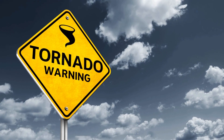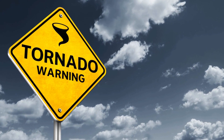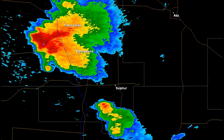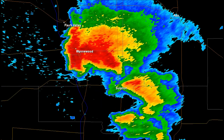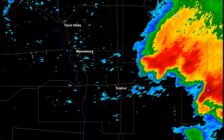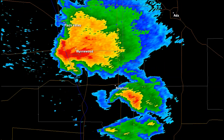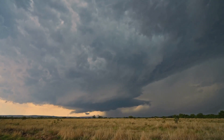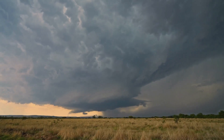Imagine a warm, moist air mass near the ground topped by a cooler, drier air mass. The warm air, being lighter, rises into the cooler air, creating a vertical motion known as an updraft. This updraft fuels the development of a thunderstorm, but a thunderstorm is just the opening act.